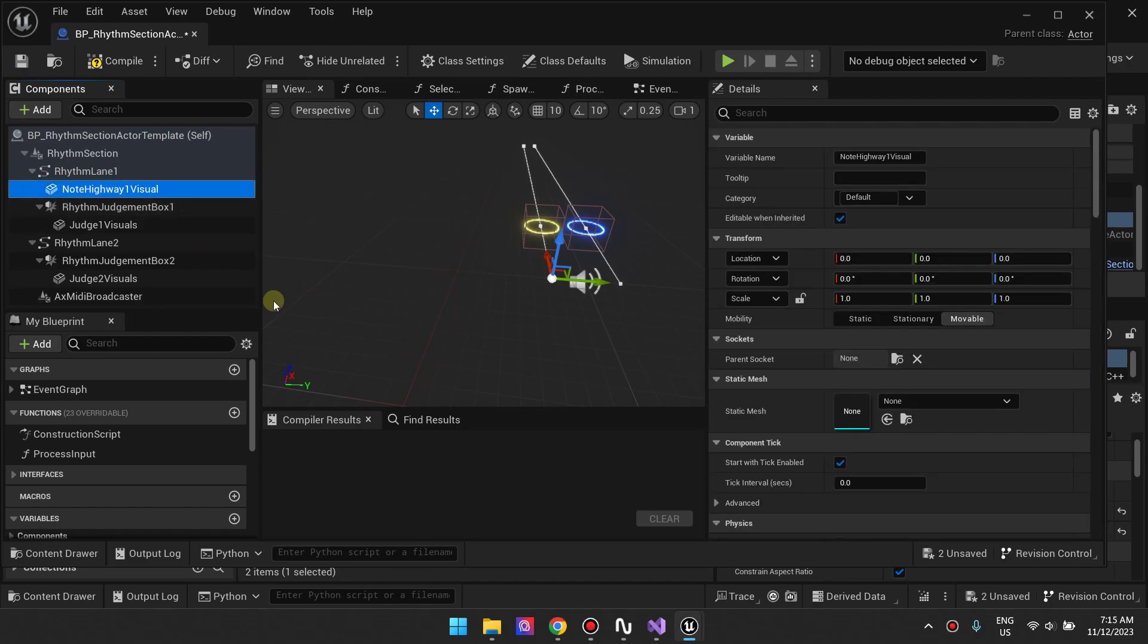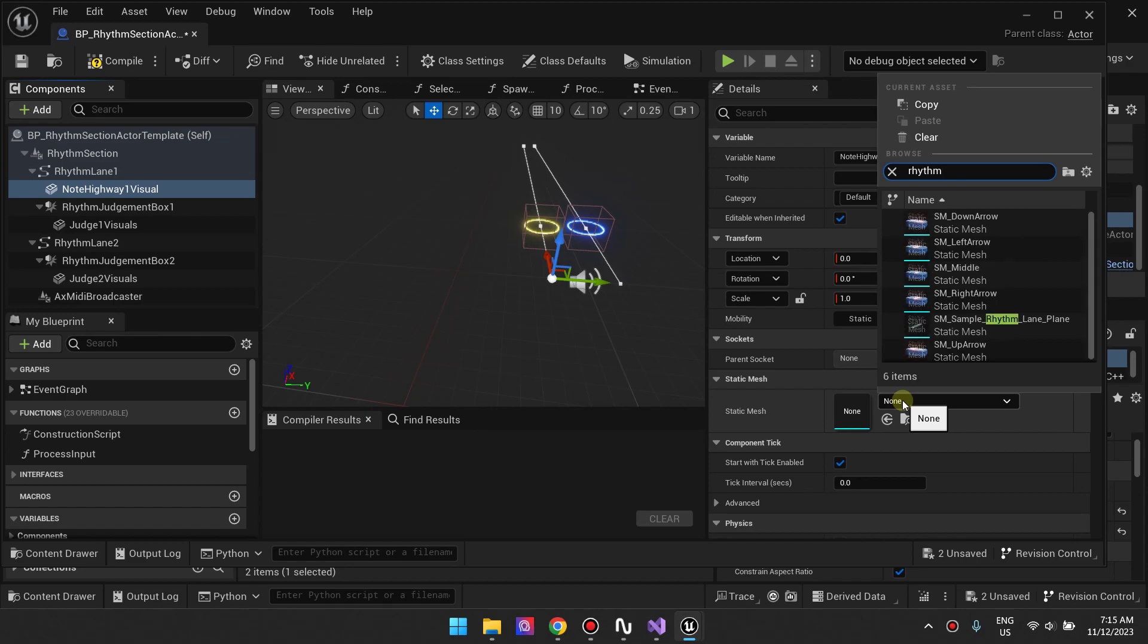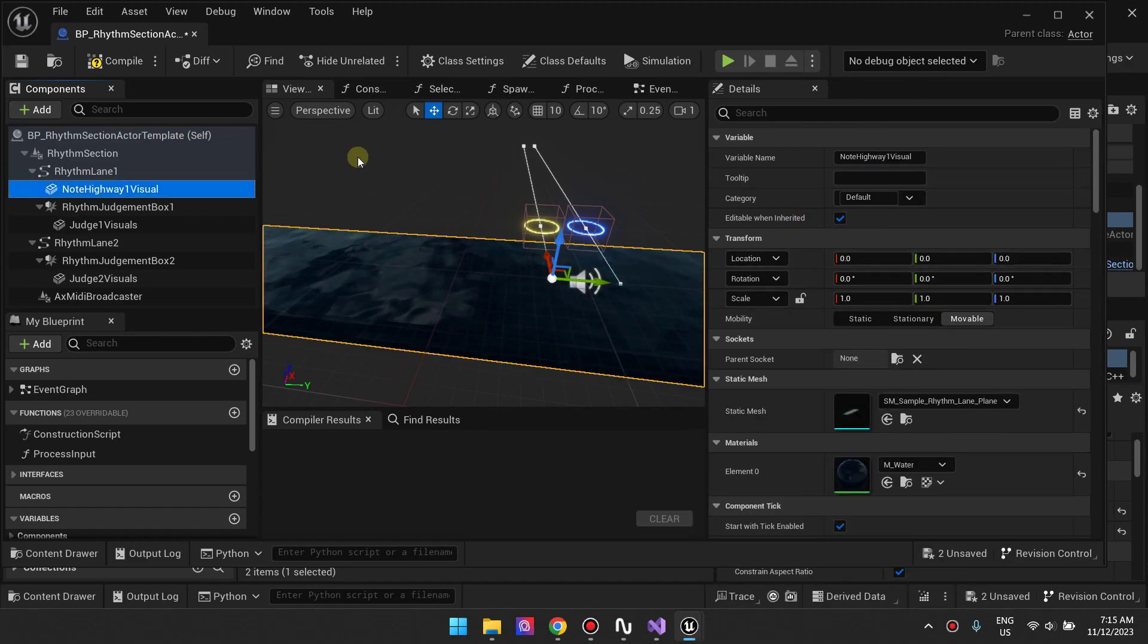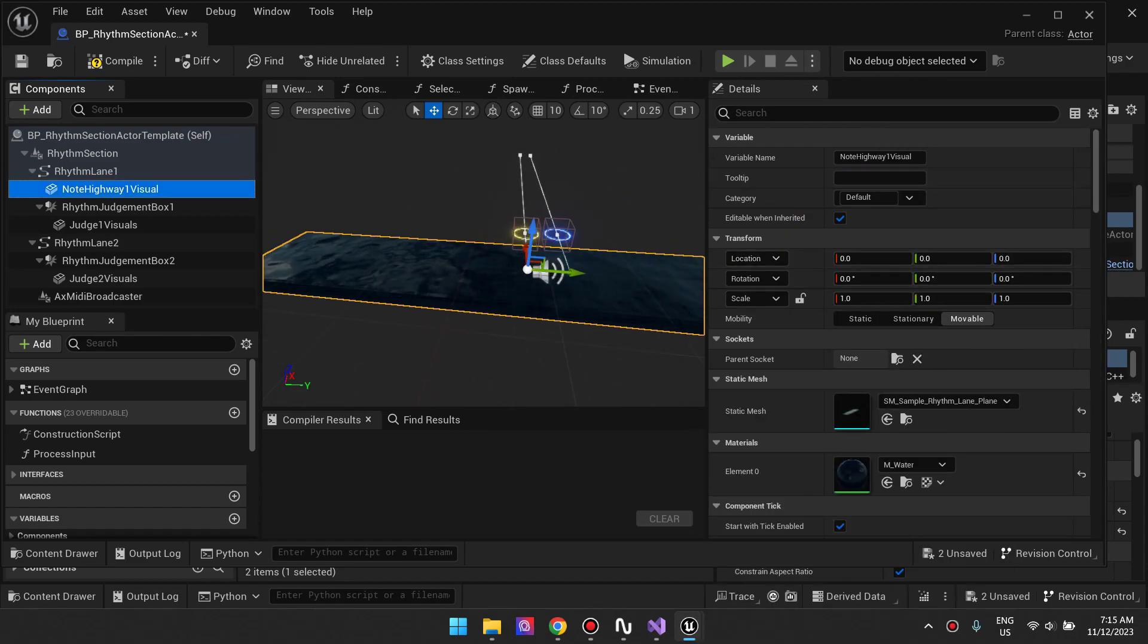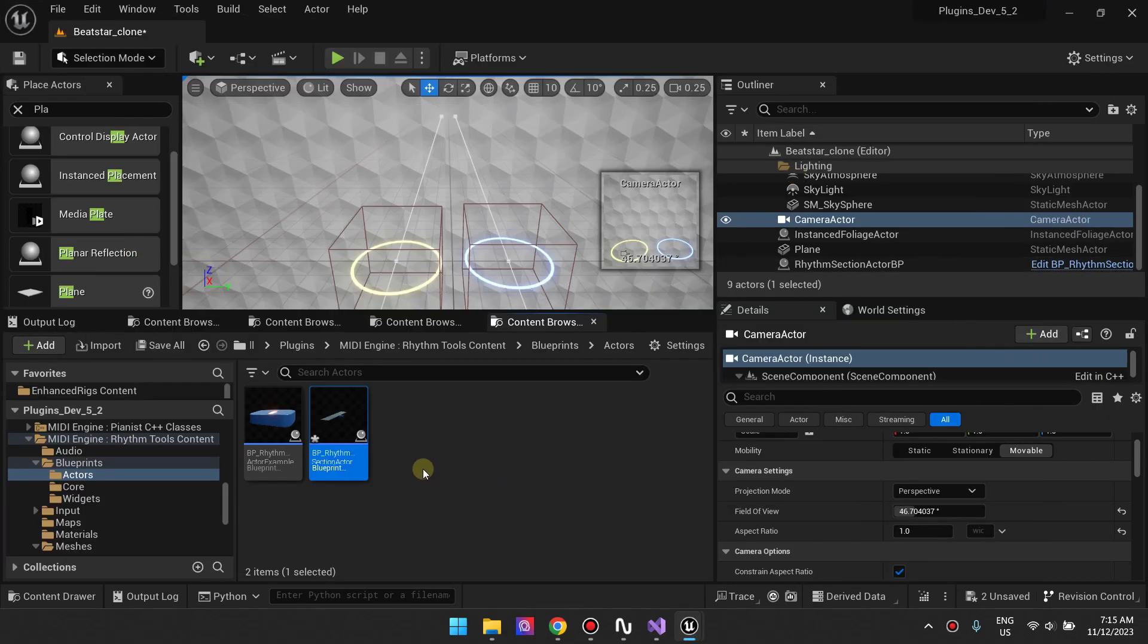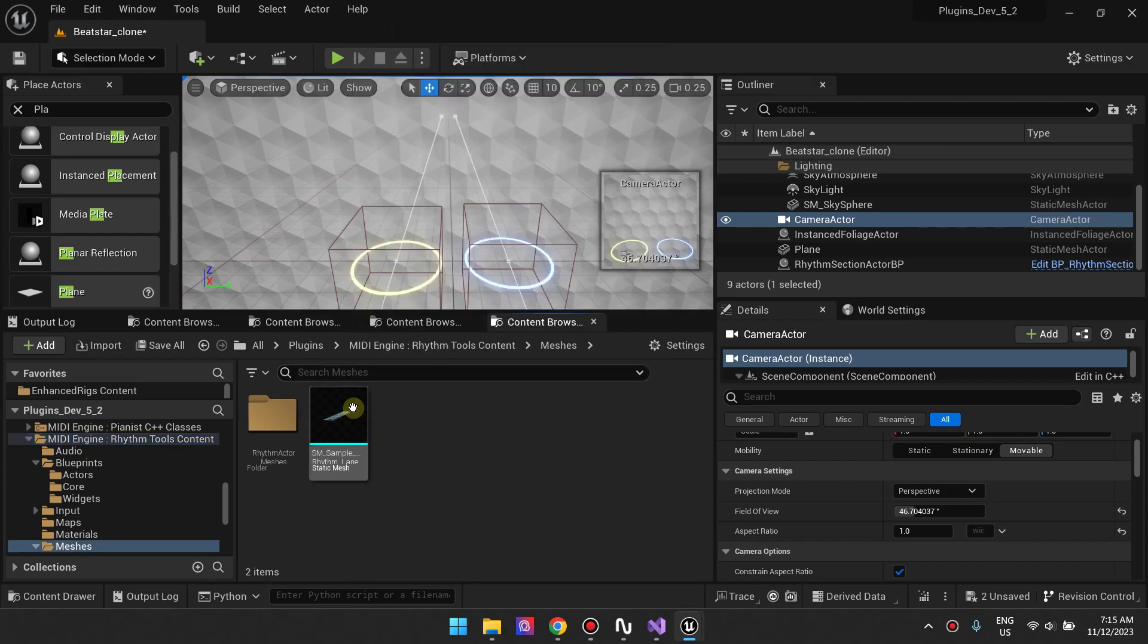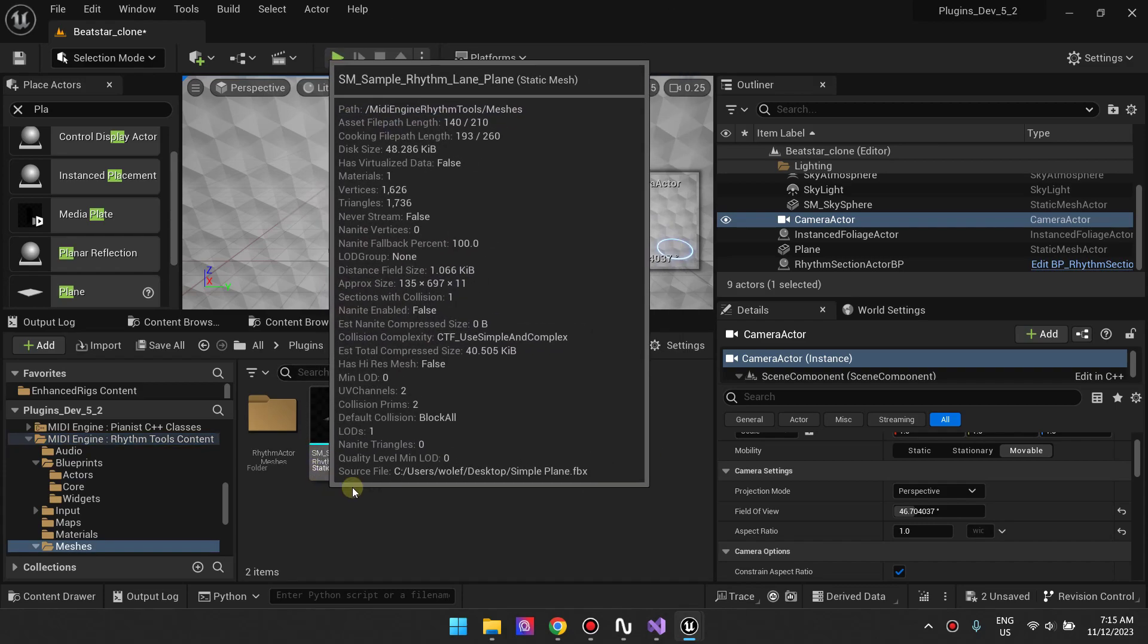I've called it Note Lane A Wide Visual, and then for the static mesh I'm going to select the SM Rhythm Lane that we had, which is basically the one on the Measure Stone right here.